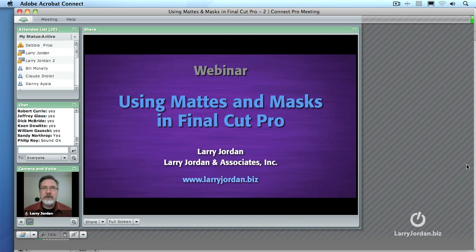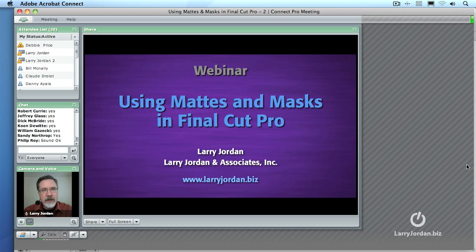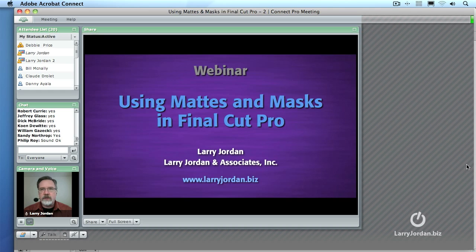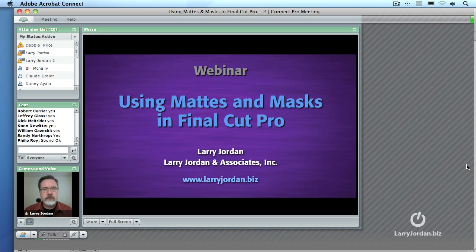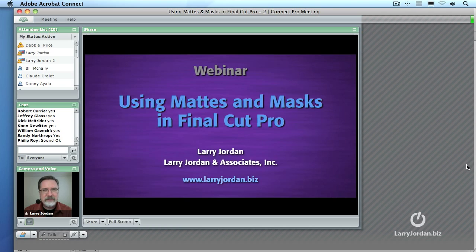Hi, my name is Larry Jordan and welcome to this Power Up webinar on using mattes and masks inside Final Cut Pro. The whole idea of effects is to be able to see portions of one shot and not see portions of another, but how you do that is the domain of mattes and masks, which is what we're going to be talking about today.